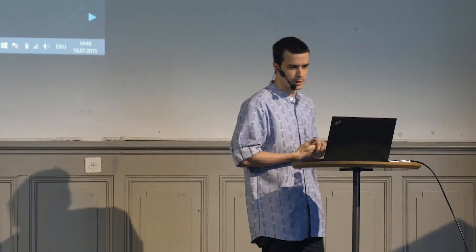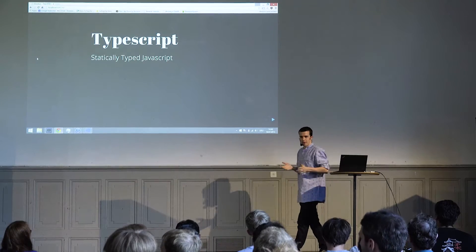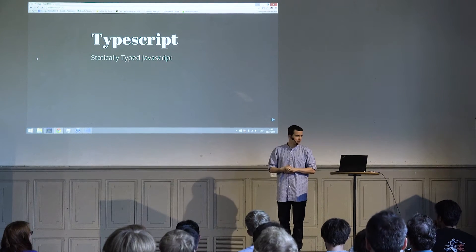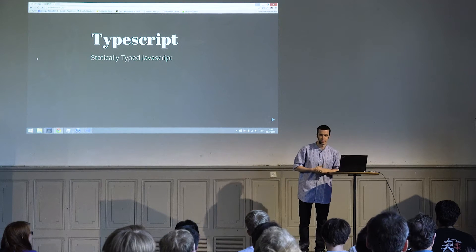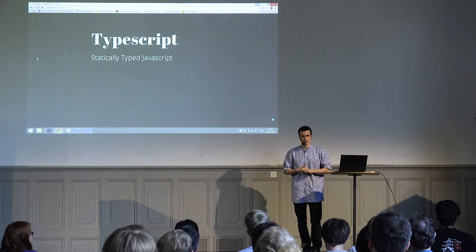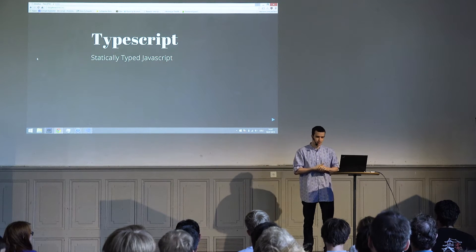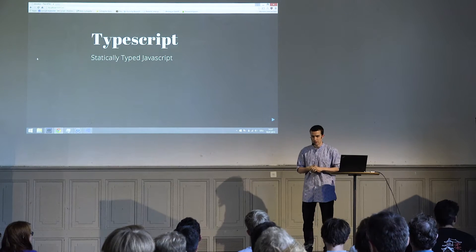Hello everybody, my name is Reto and today I'm going to introduce you to TypeScript. To give you a little background, at the beginning of this year I was tasked at my company with one of those huge rewrites of an old legacy application — a state-of-the-art single-page application with React — and we are three people.